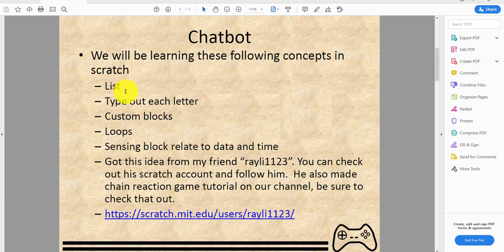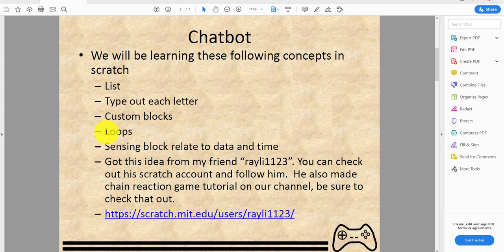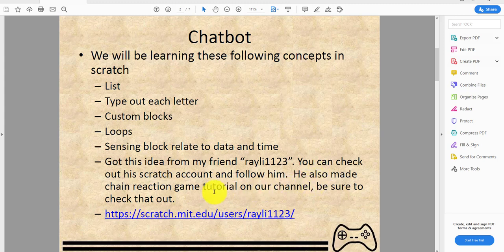We'll be learning the following concepts in Scratch: lists, the type text thing we learned in the Indie Cat game — if you don't know how to do this, check that out. We'll also learn custom blocks, loops, sensing blocks related to data and time. I got this idea from my friend whose Scratch username is raylee1123 — check out his account and follow him. He also made the chain reaction game tutorial on our channel.